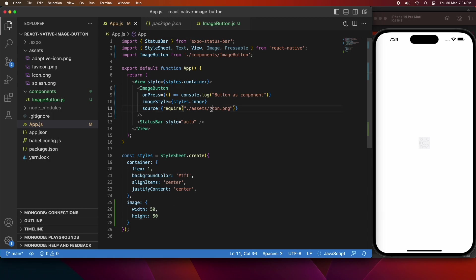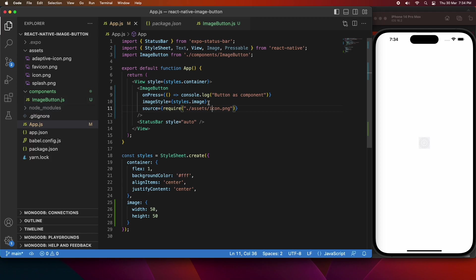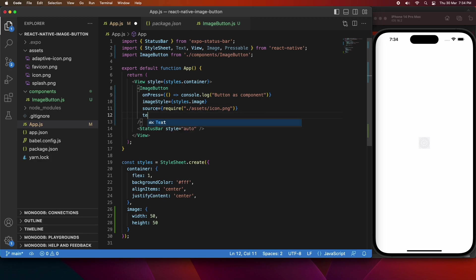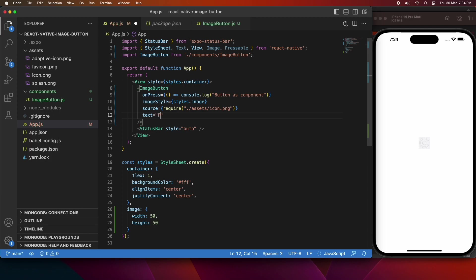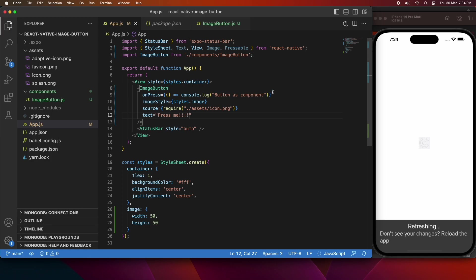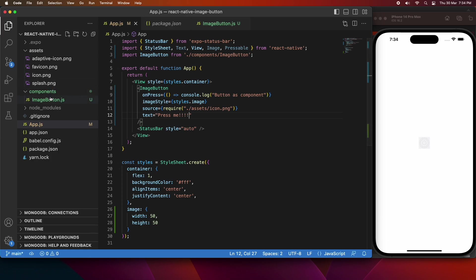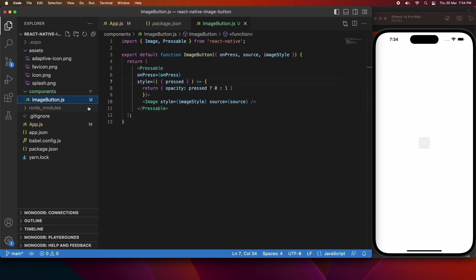If I were to update the source, it should change the image as well, but I don't have a different image that I could use there, so I'm just going to leave it as is. You can actually put whatever you want inside the pressable, and you can actually put multiple components inside the pressable. So you might actually want to have text alongside your image button, just to give the user a bit more prompting. So I'm going to just put press me.